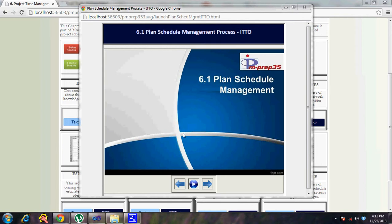The project charter gives you an idea of what needs to be done, as schedule planning is one of the first steps during the planning process. Then comes enterprise environmental factors, which covers market conditions, organizational culture, and any other external factors such as working conditions. Organizational process assets come next, because planning can reuse experience from prior projects, templates, and process guidelines.